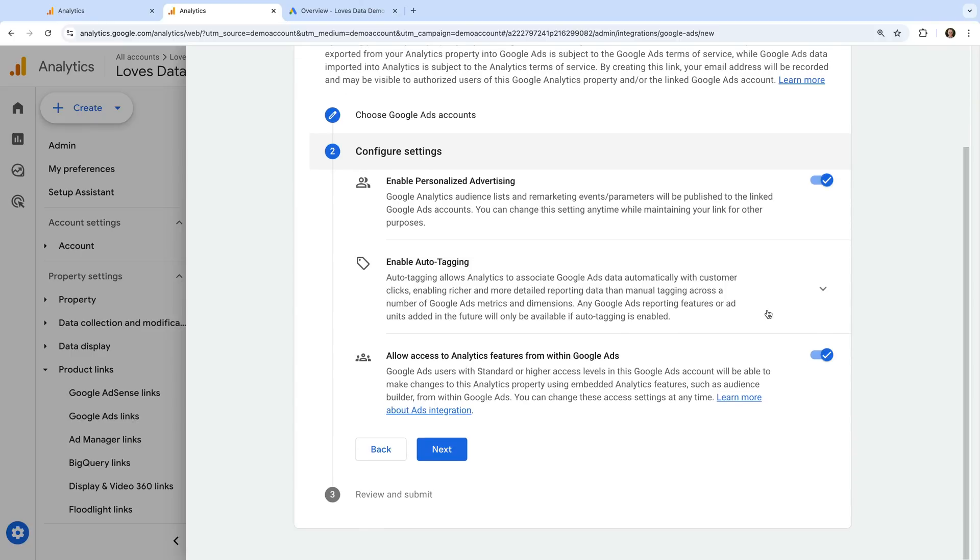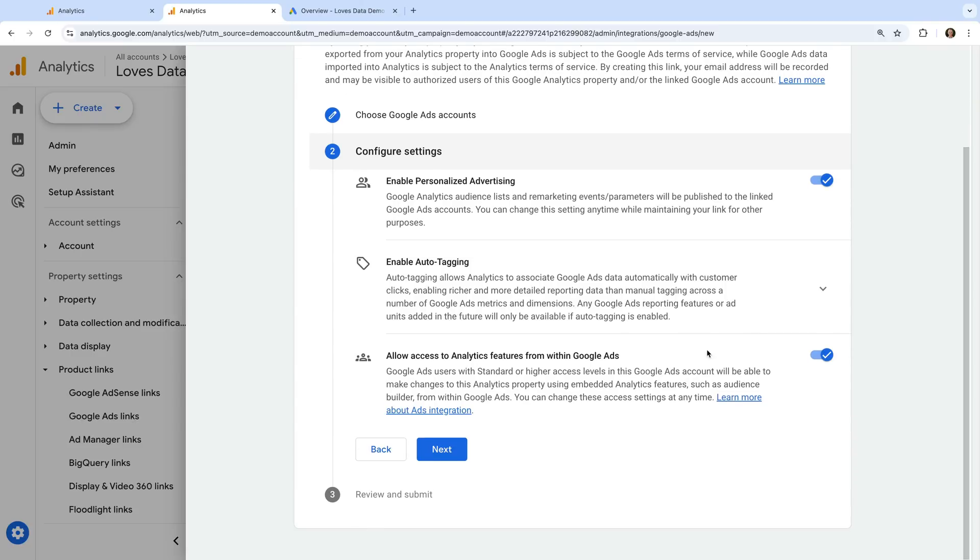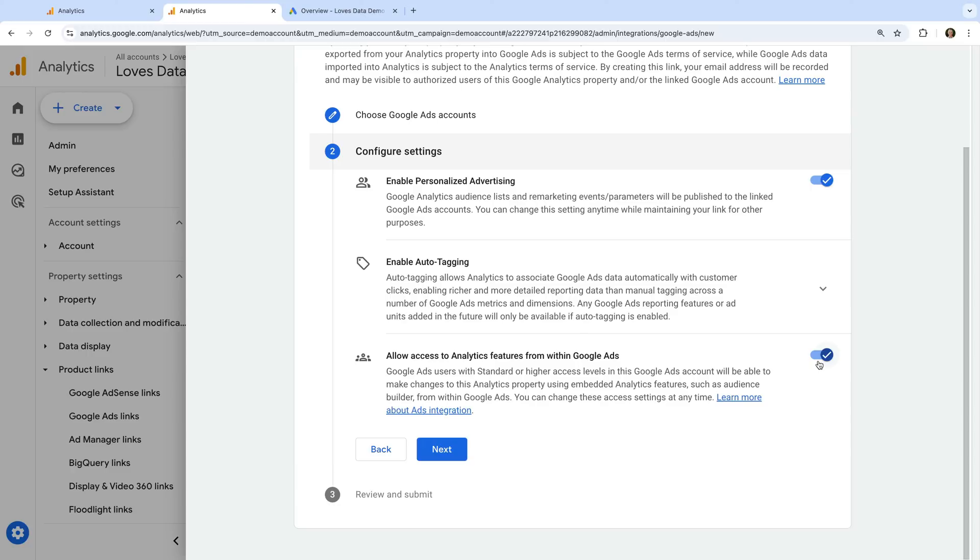The next setting allows users from the linked Google Ads account to access Google Analytics features. This means they will be able to access reports and depending on their level of permission, make changes in Google Analytics. So if you don't want users from Google Ads being able to use Google Analytics, you can disable this option.